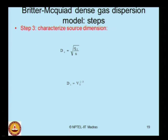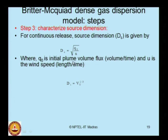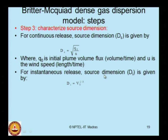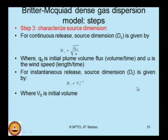Step 3 is to characterize the source dimension. For continuous release, the source dimension d_c is given by the equation involving Q0 (initial plume volume flux) and u (wind speed). For instantaneous release, the source dimension d_i is the cubic root of V0, where V0 is the initial volume. Whether the release is instantaneous or continuous is determined by the f value, and for f between 0.6 and 2.5, both models must be applied and the maximum taken.